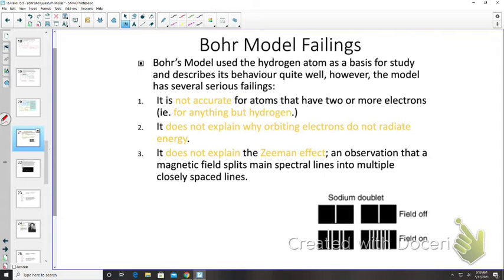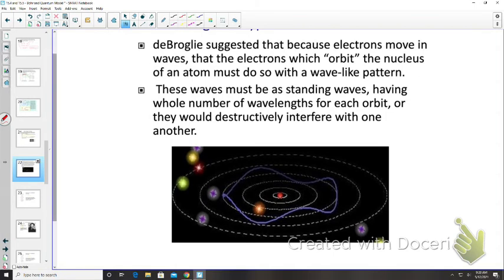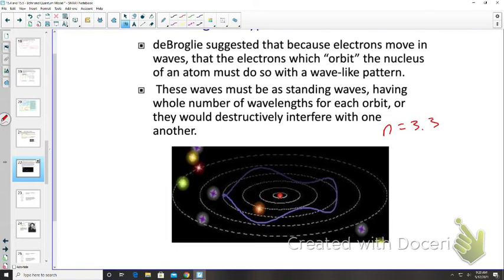De Broglie, with his wave-particle duality, suggested that because electrons move in waves, electrons orbiting the nucleus must orbit in a wave-like pattern. These must be standing waves with a whole number of wavelengths — so energy levels can only be n = 1, 2, 3, etc. A fractional n like 3.3 would produce destructive interference among the electron waves.